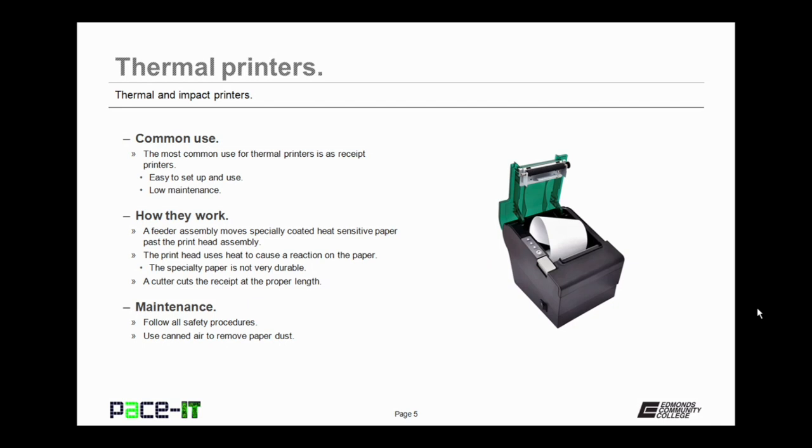As I'm sure you're well aware, this specialty paper is not very durable. A cutter head is used to cut the receipt at the proper length. The speed of a thermal printer is usually measured in inches per second. They're not as fast as some types of printers, but they print receipts really well.